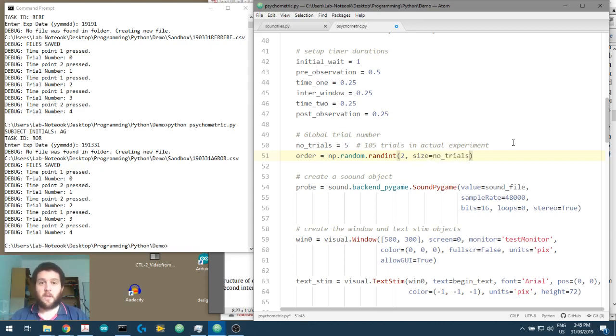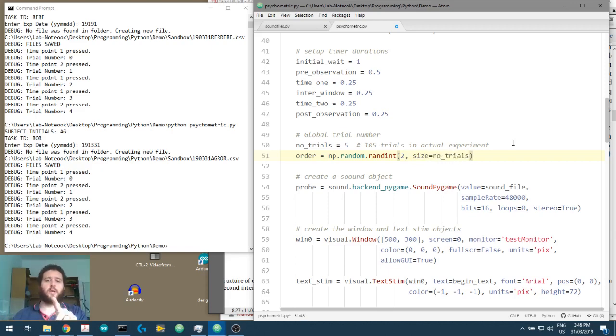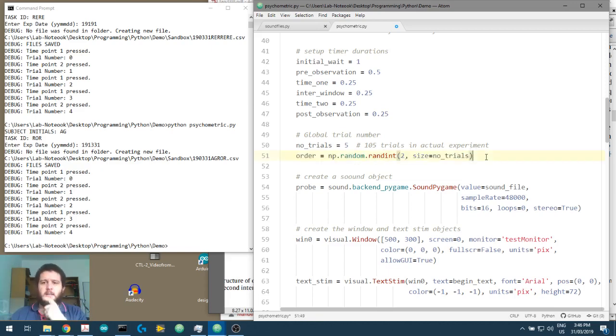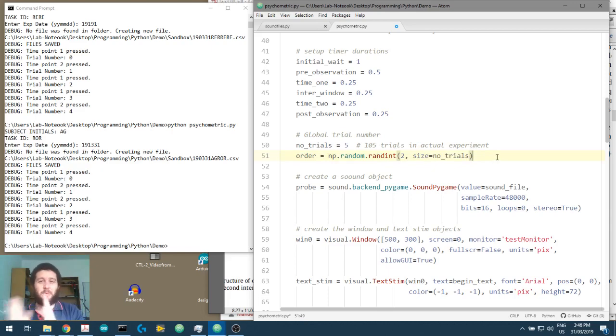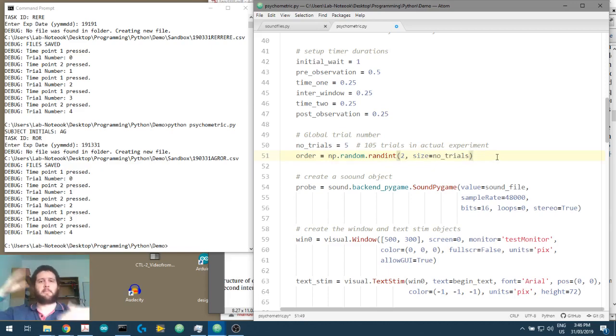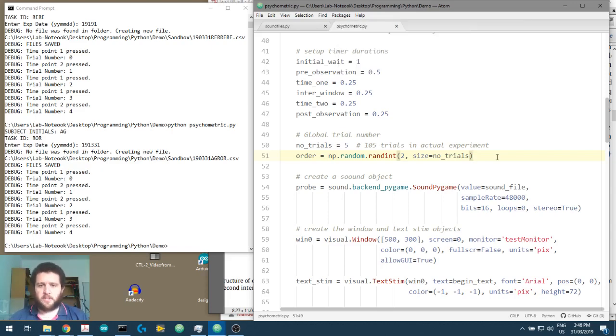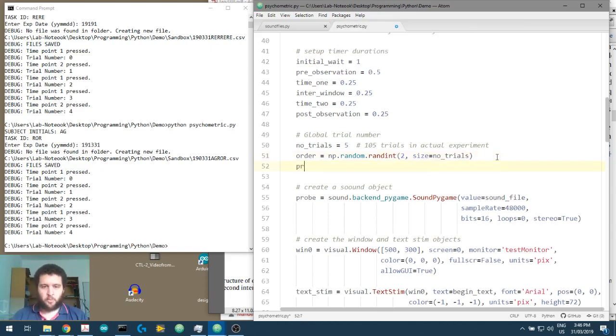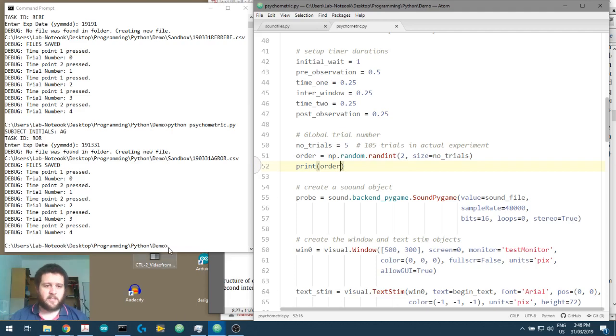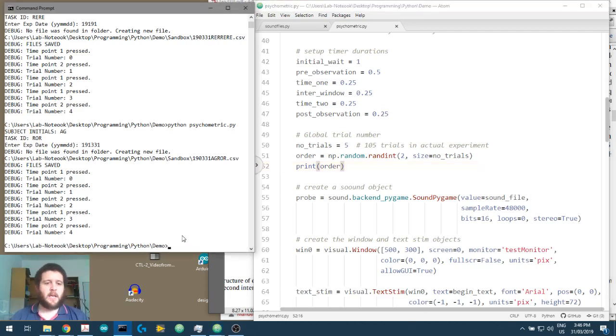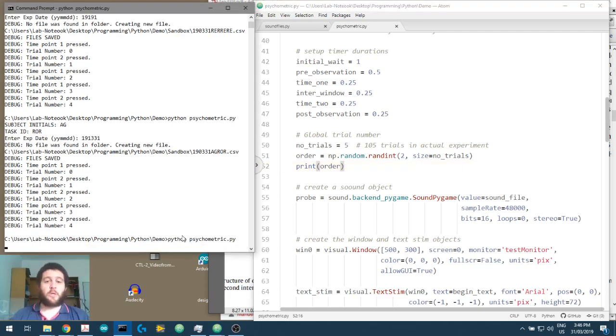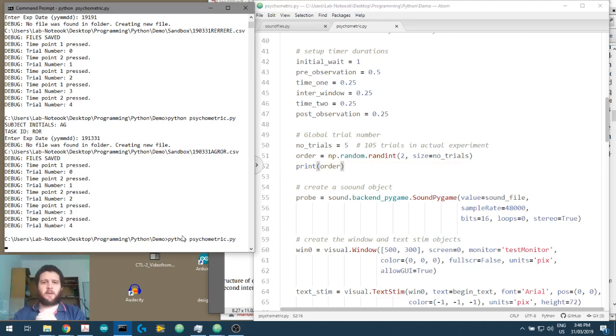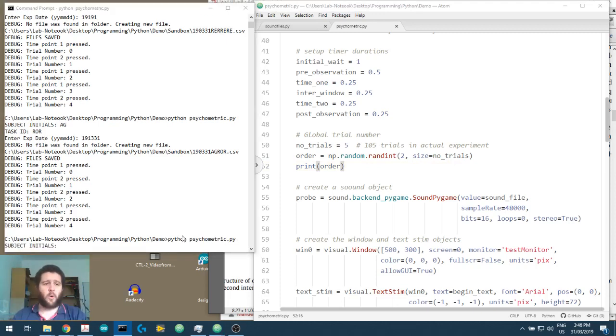Because what we're going to do later on is we're going to look at what the current index is and then play the sound in that particular window. So how do we do this? Well, let's call this order and we'll go np for numpy random dot randint 2. We're going to select from two numbers and the size that we want is going to be the number of trials. So later on when we do 105 trials, the order, this array here, or this list, will be the same length and so we're not going to get a number order disagreement. Just to prove that this is going to work, we'll print out the order, we'll run our experiment, and we should hopefully get an array or a list, five elements long containing either a zero or a one.